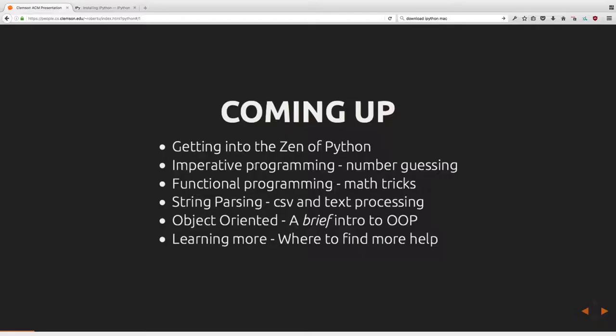We'll talk about imperative programming and look at it through the example of a number guessing game. Then we're going to look at functional programming, which involves a variety of math tricks useful for Spark MapReduce — which is kind of the goal of this presentation. We'll then briefly look into string parsing, text processing, a brief introduction to object-oriented programming, and where to find other resources.